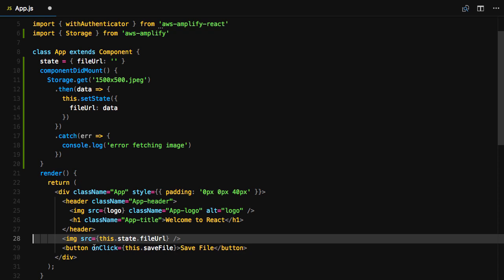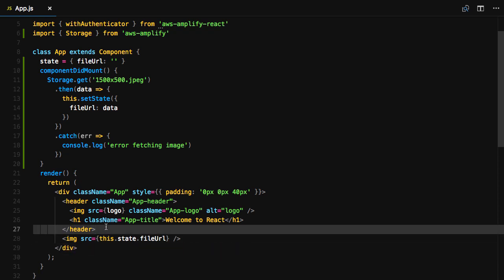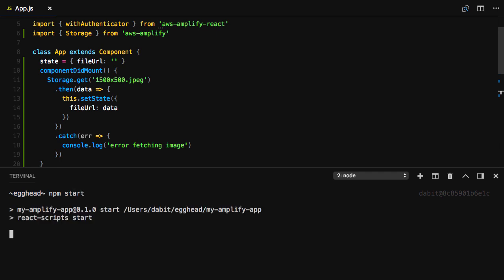In our render method, we can go ahead and delete the input as well as the button components. To test it out, open the terminal and run npm start.